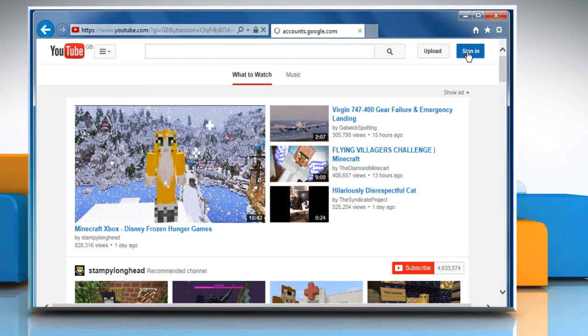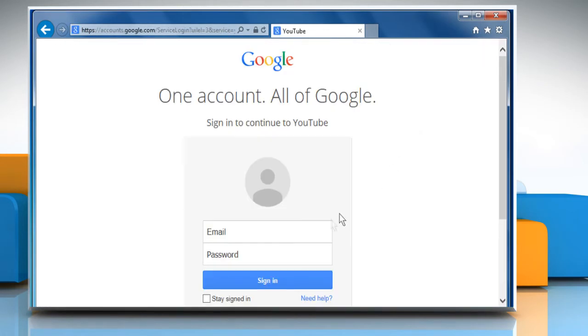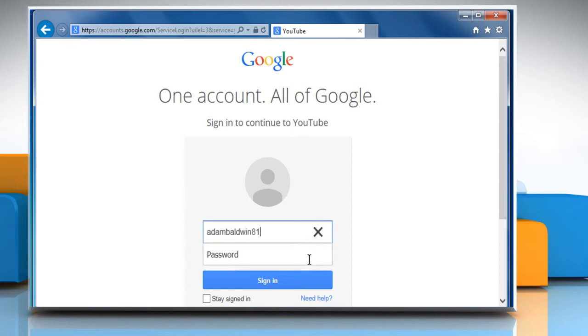Click on the Sign In button at the top right corner of the window and then sign in to your YouTube account by using your Google account credentials.